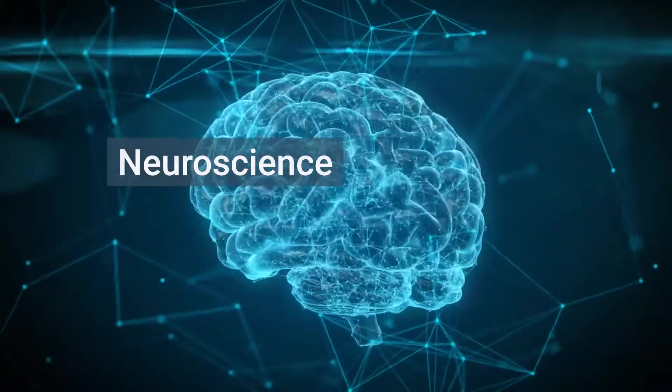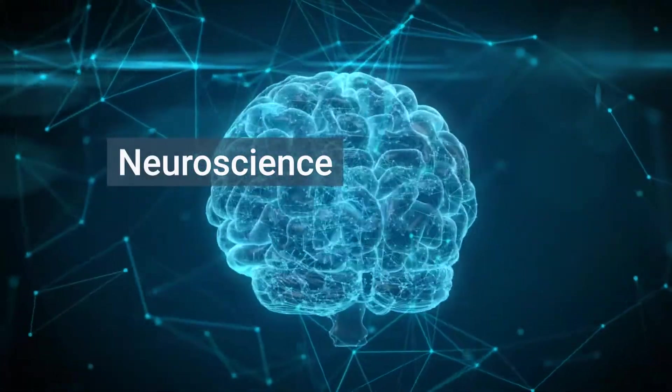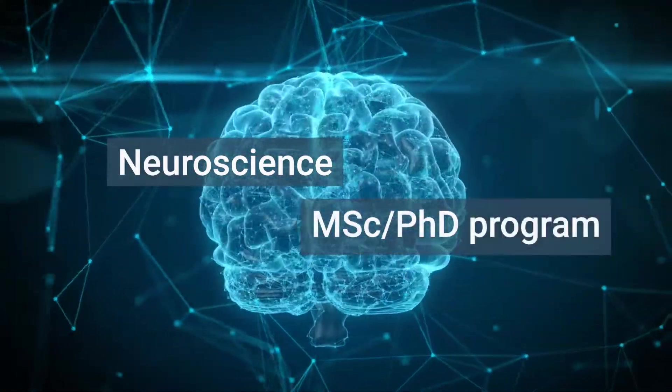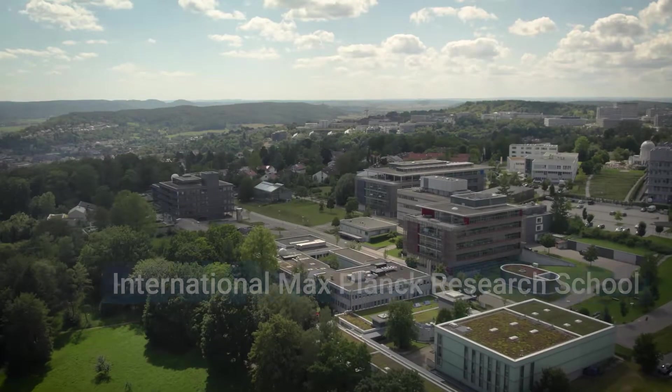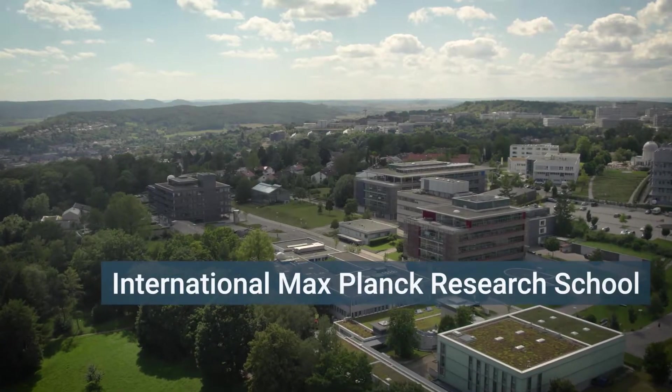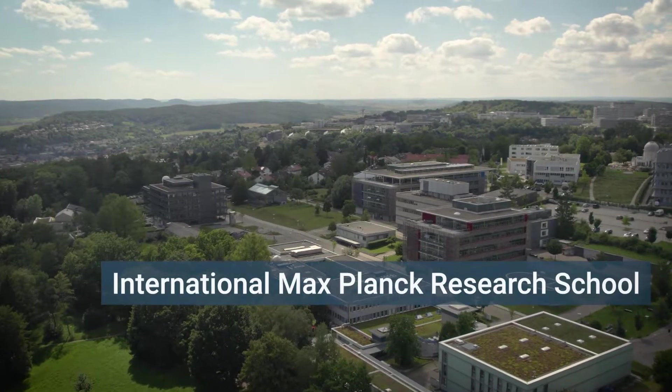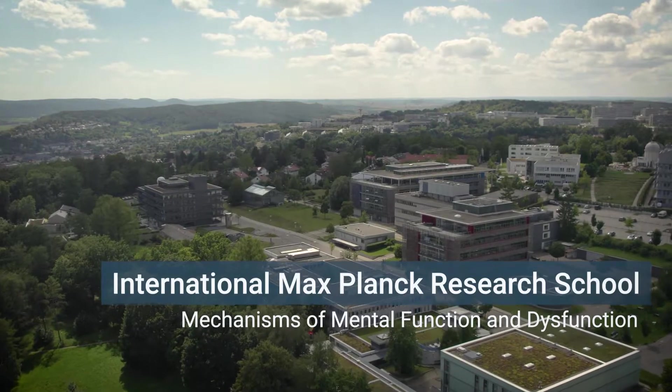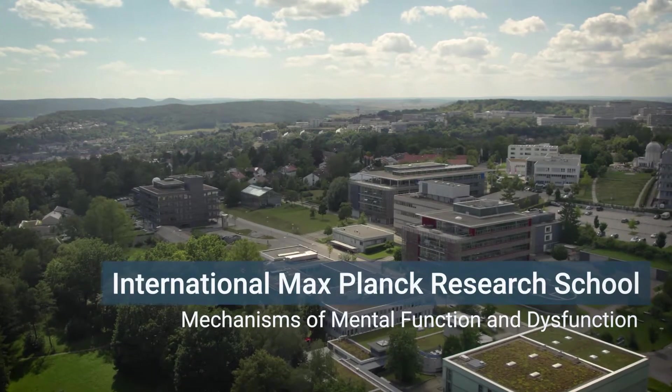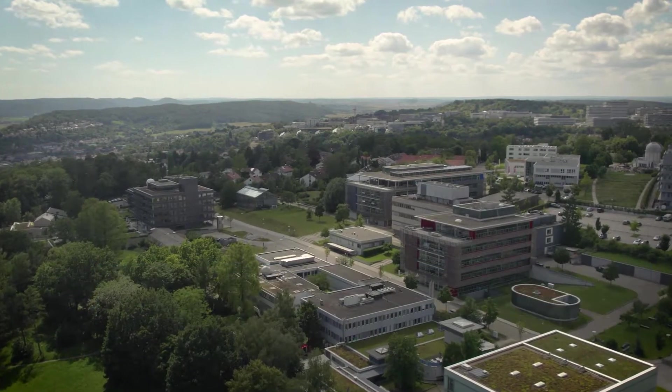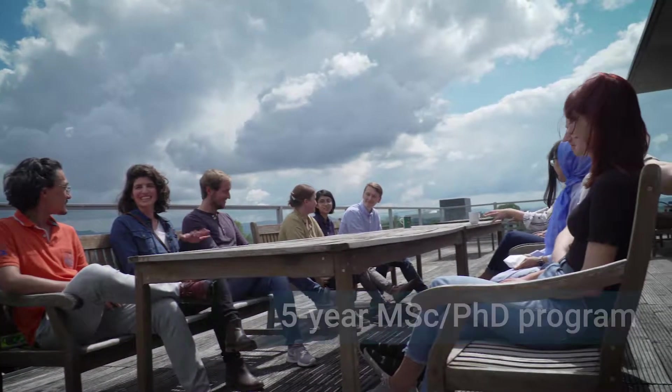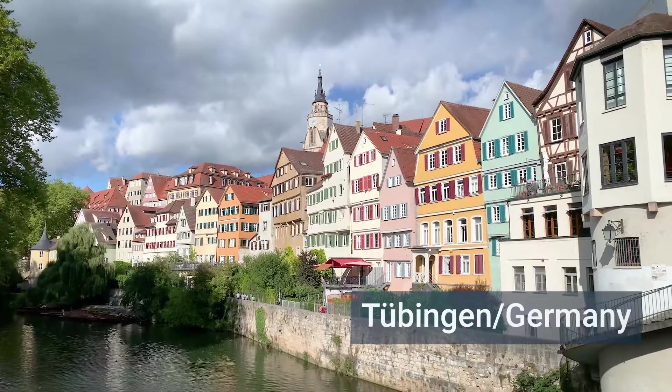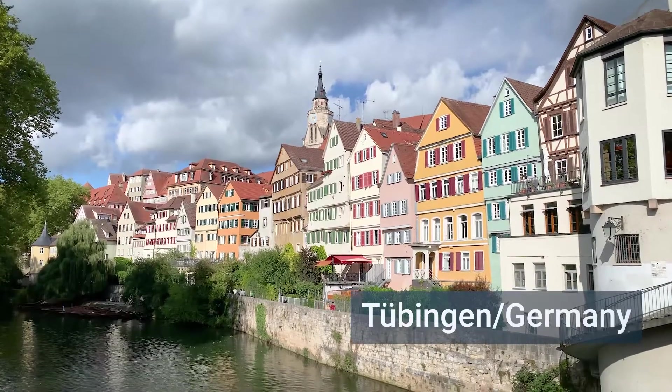Are you interested in neuroscience and considering doing a master's or PhD in the field? The International Max Planck Research School for the Mechanisms of Mental Function and Dysfunction offers a combined five-year Master of Science PhD program in Tübingen, Germany.